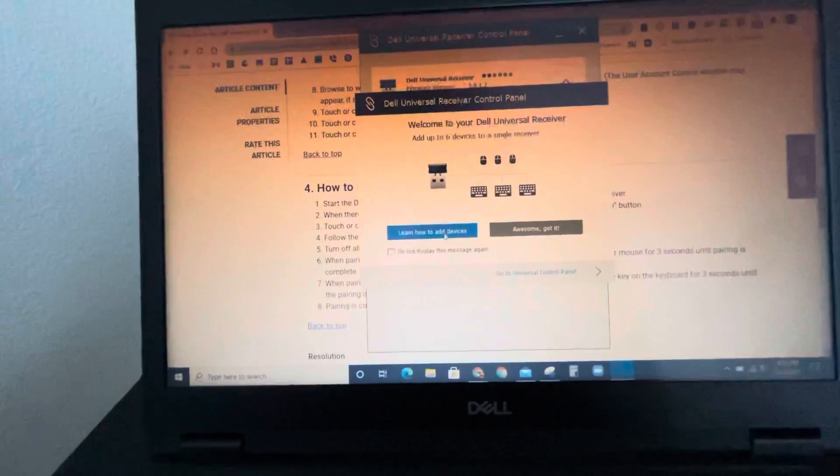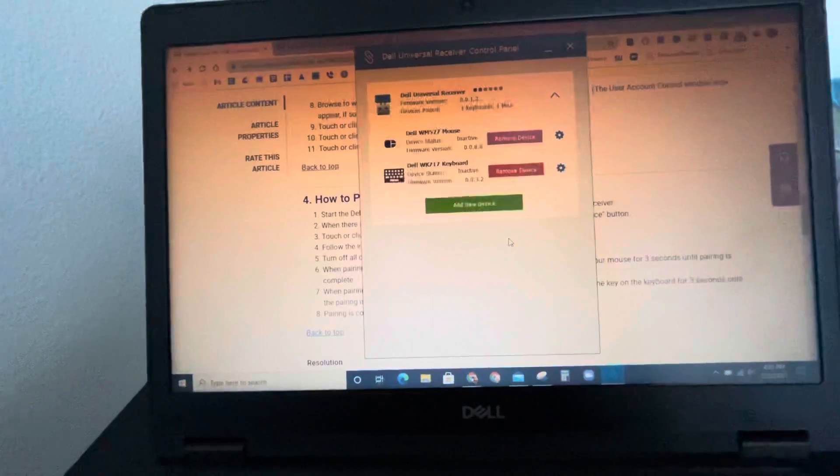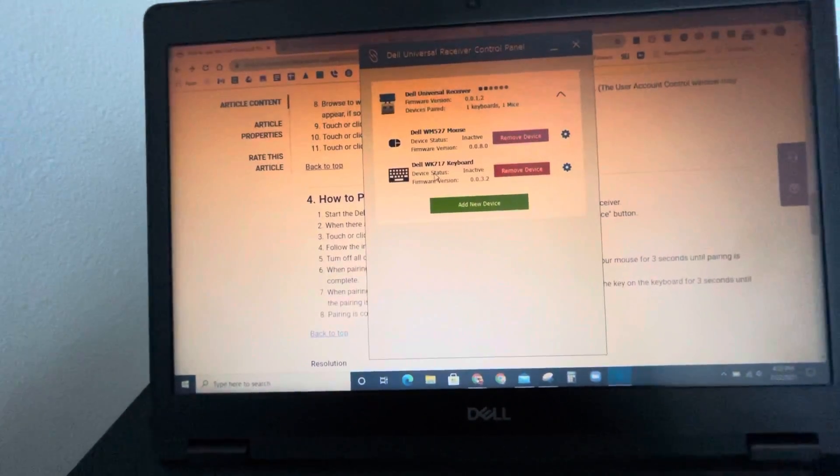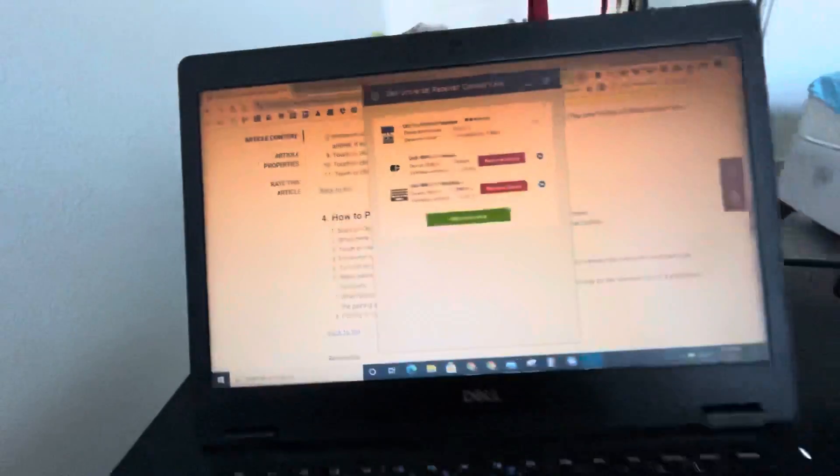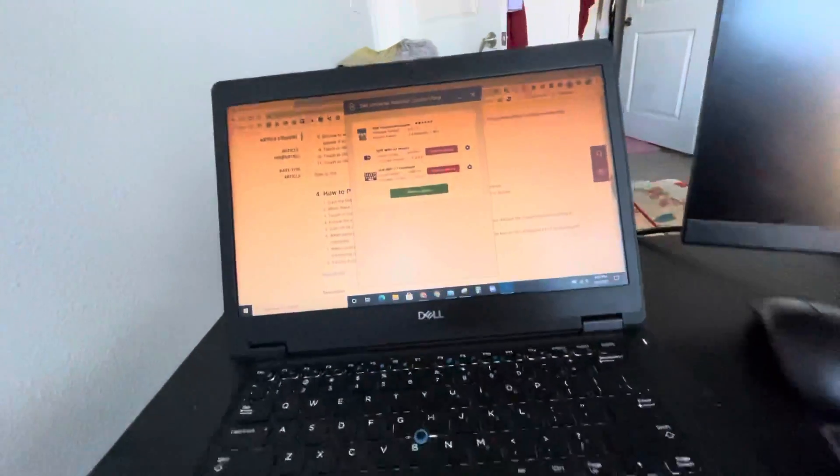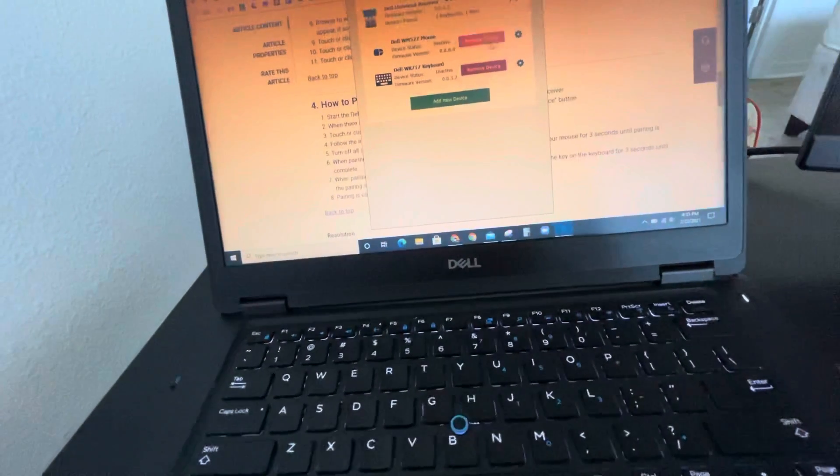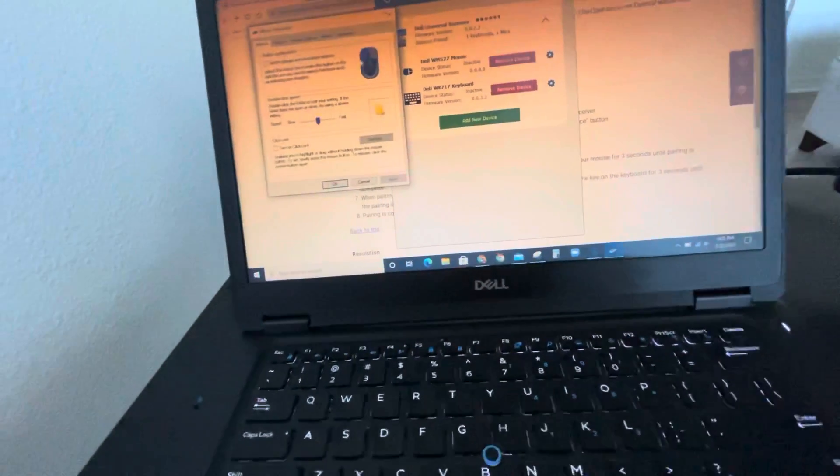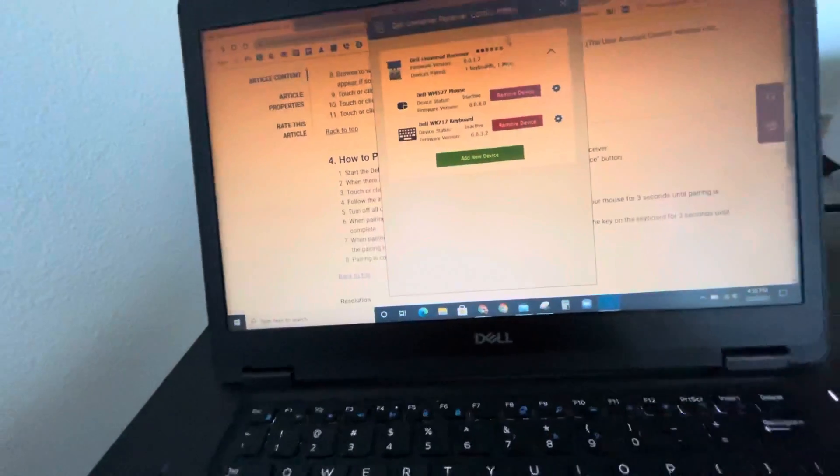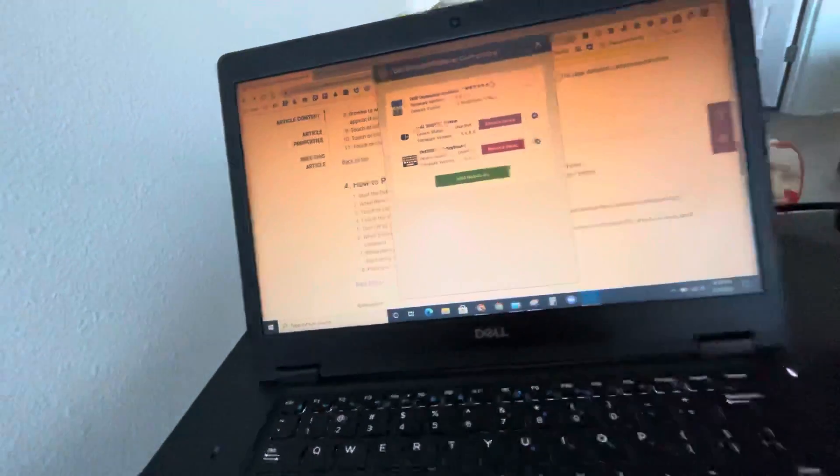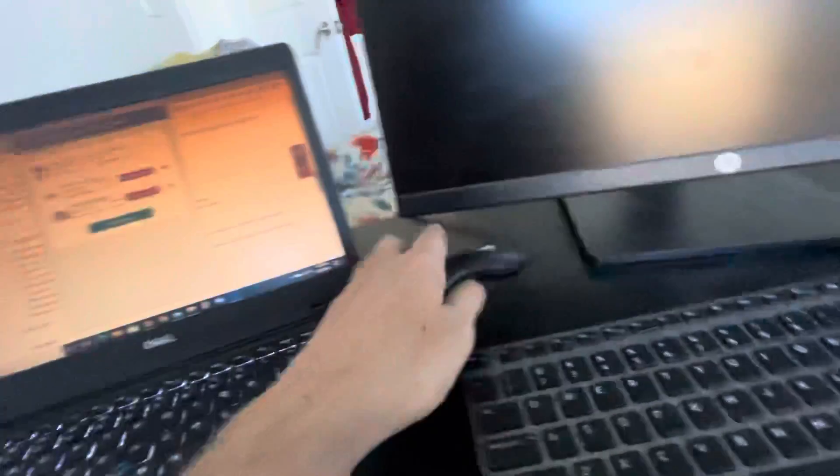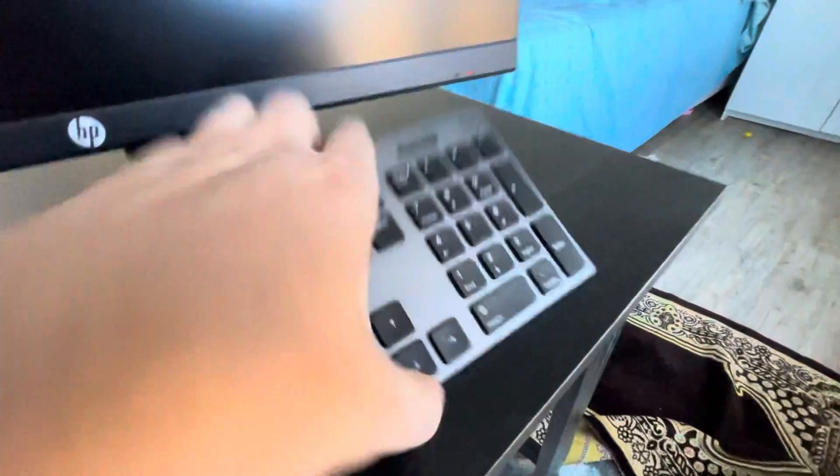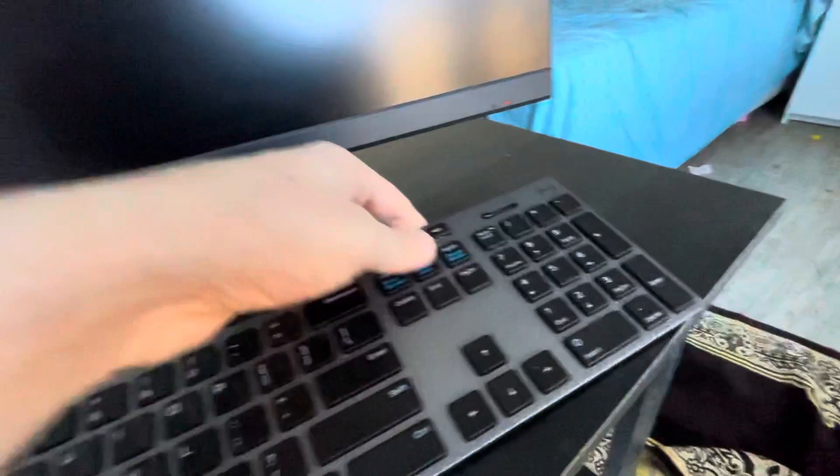Then, awesome, got it. Let me see if it's working. No, inactive, inactive. Let me see if it's on. It's on, and it's on already.